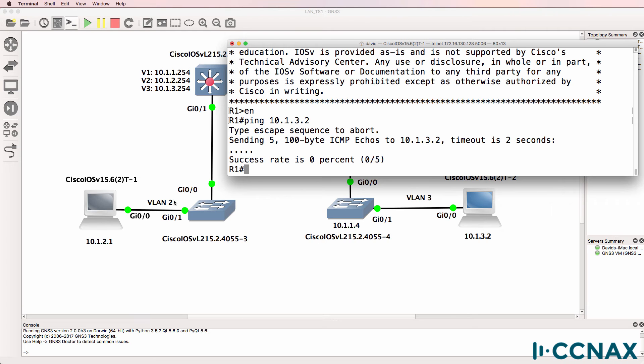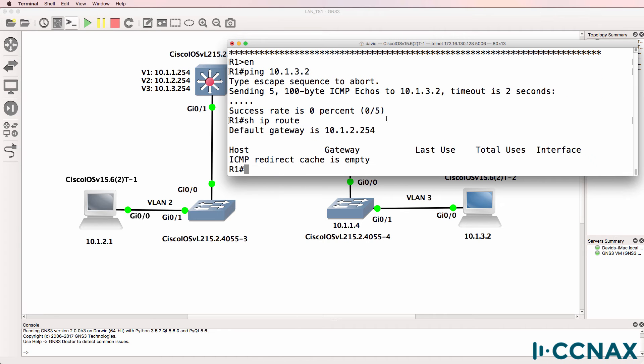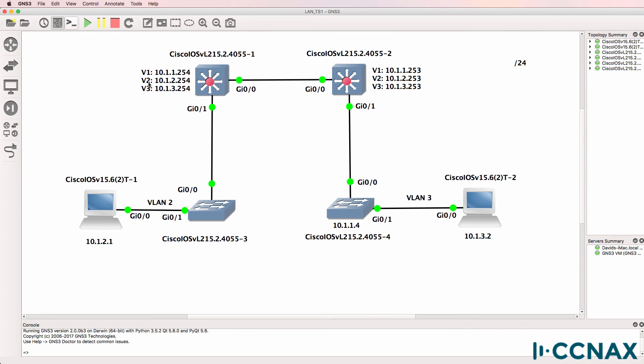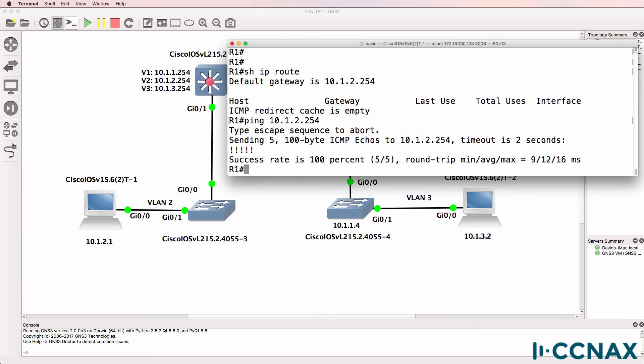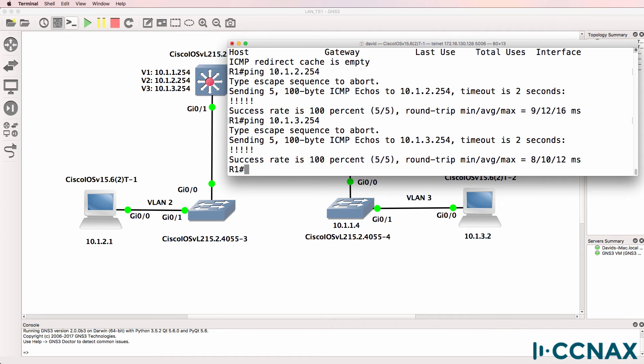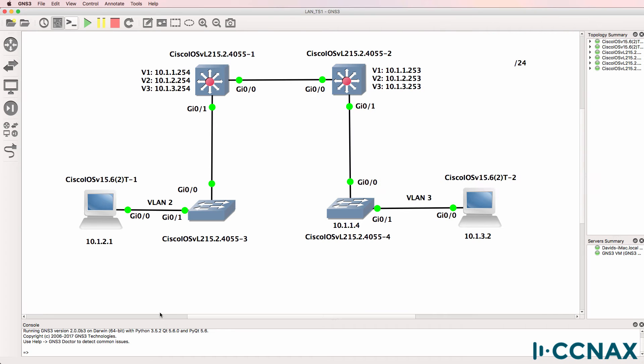PC one is in VLAN two and PC two is in VLAN three. Show IP route. Routing is disabled on this router here but it does have a default gateway of 10.1.2.254. So we should be able to ping this default gateway. Ping 10.1.2.254. Yes we can. Can we ping VLAN three on the default gateway? Yes we can. So PC one can get to the default gateway.